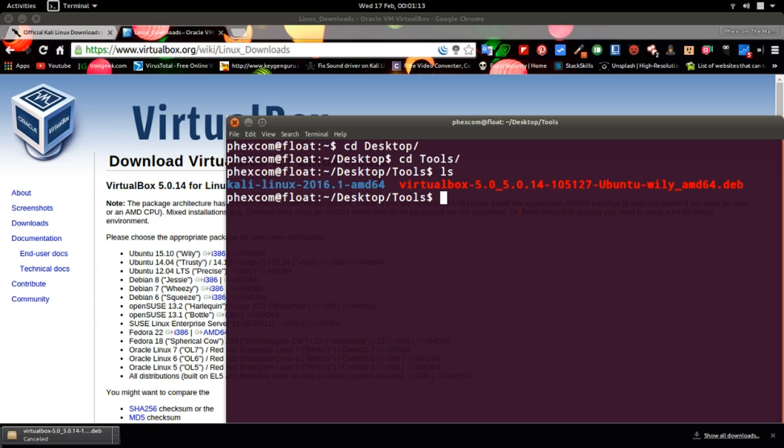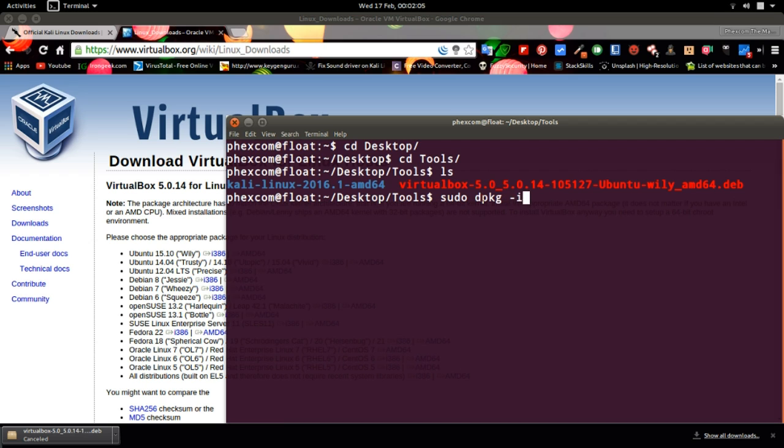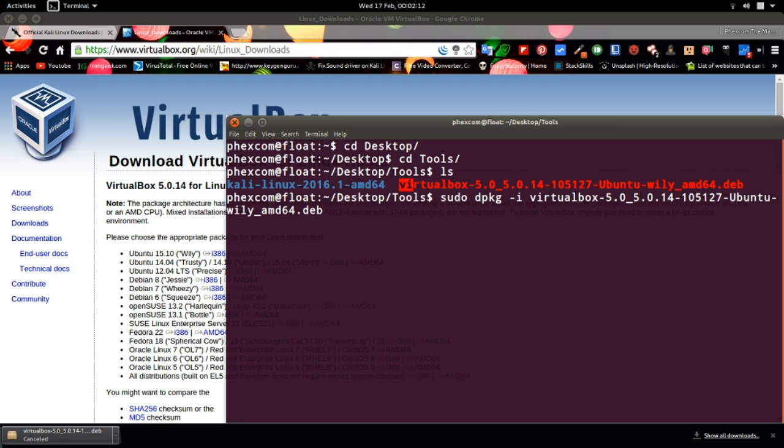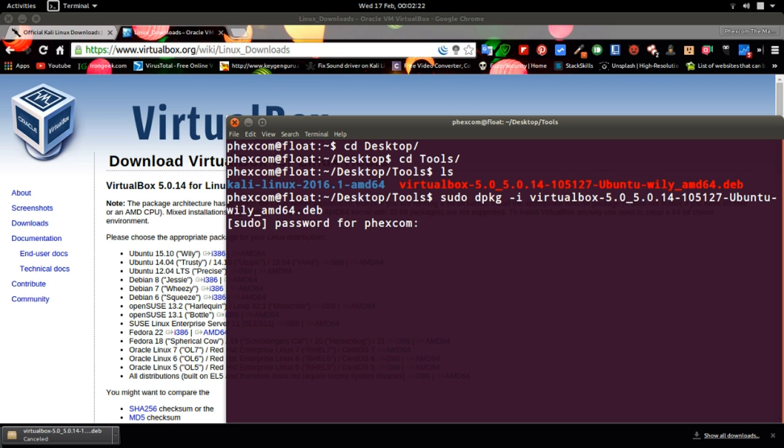So now we install VirtualBox. To install VirtualBox on Ubuntu, you have to type sudo, after sudo you do dpkg -i to install, then vi arrow, then click on your tab button and you see it automatically brings VirtualBox here. Then you click enter, then it asks you for password. I'm not going to install it because I already have VirtualBox on my PC.